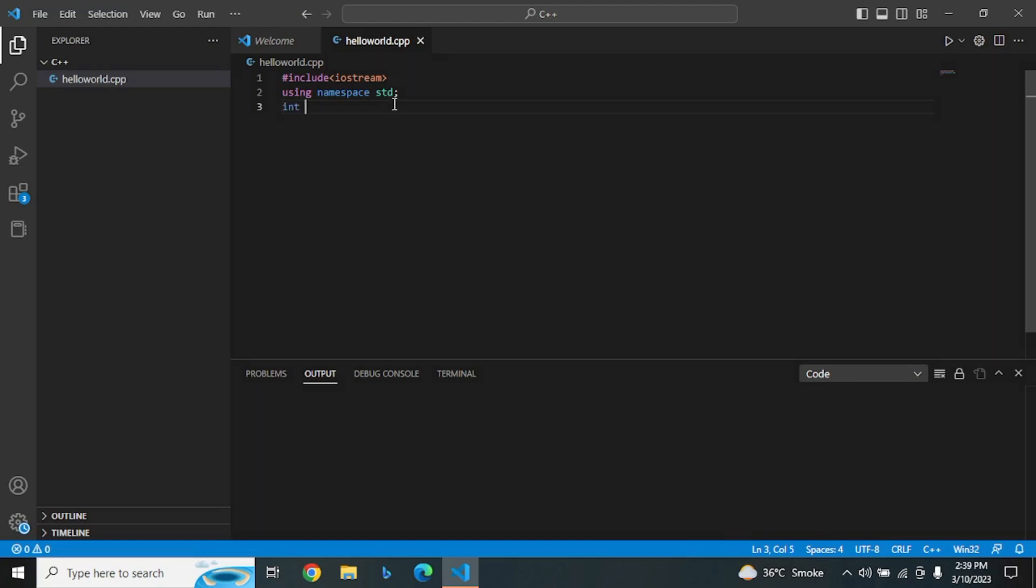The next line is int main. int stands for integer and indicates the return type of the function. The main function is the starting point of our program, and every C++ program must have a main function. The parentheses signify that this is a function.